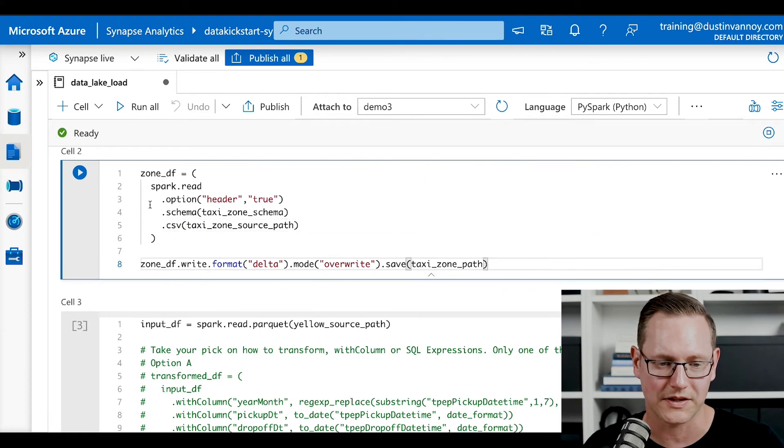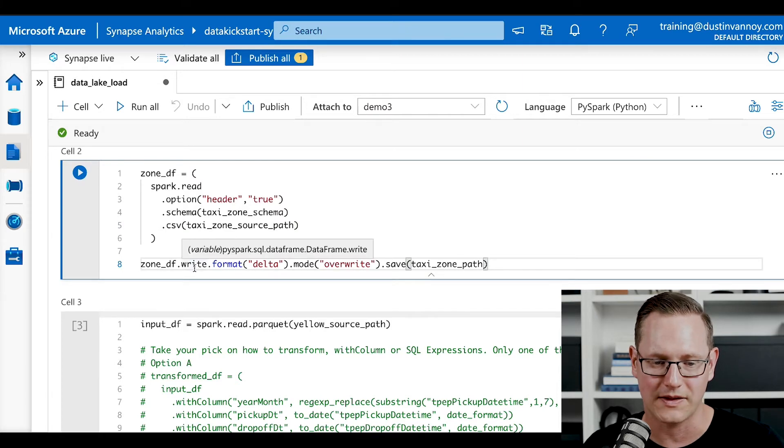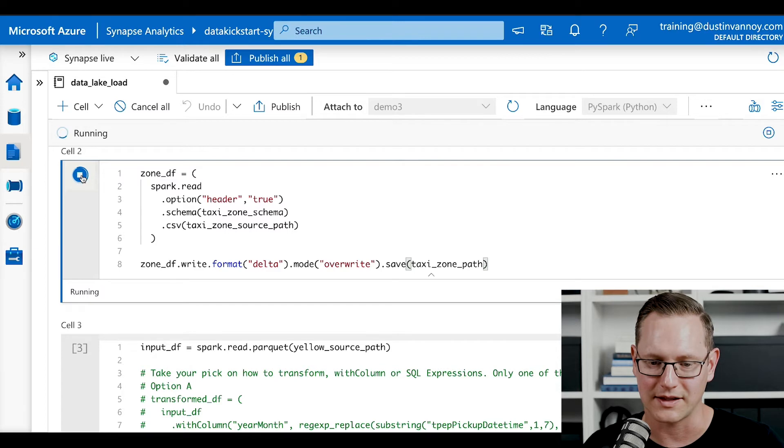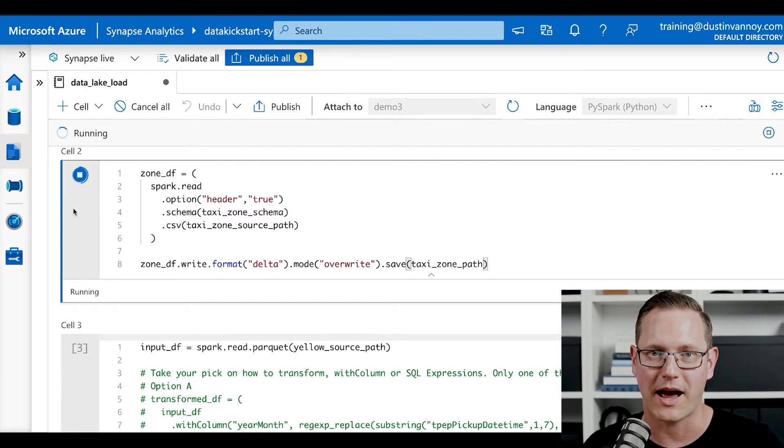Let's go ahead and run this command, though, which will then write the data down as a delta format. It'll override anything that's already there and it'll save it to the path that we defined earlier.